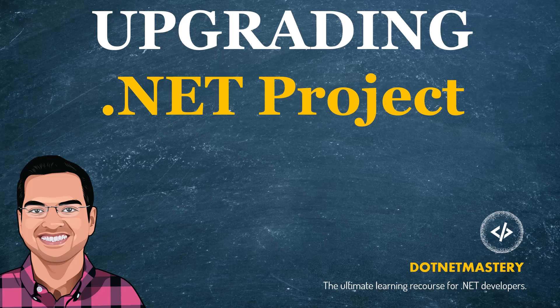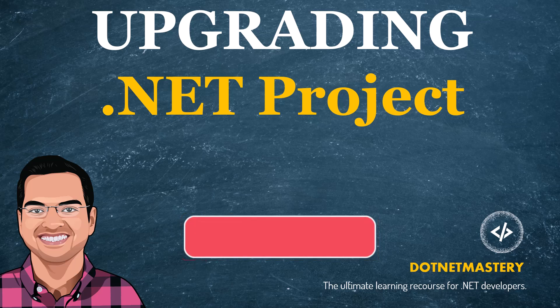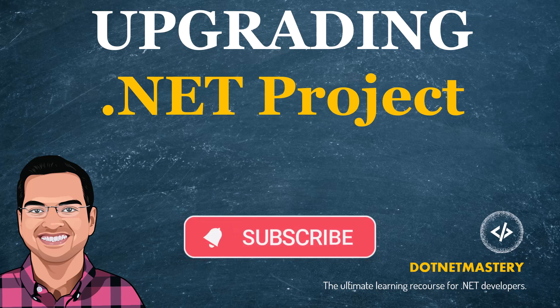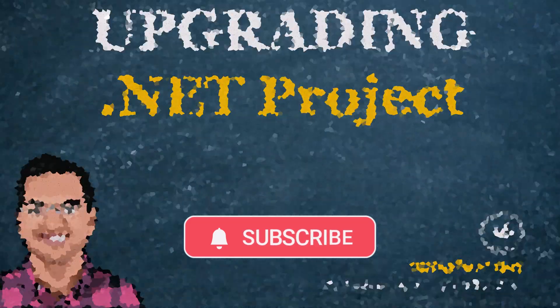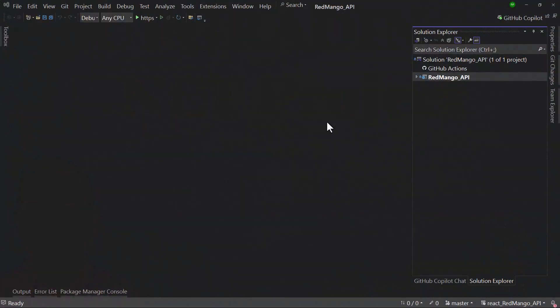In today's video we want to see how we can upgrade an older version of .NET to the latest version. The project that I have here is built using .NET 7 and I want to upgrade that to .NET 9. The .NET team will be releasing new versions every year in November, and because of that it is good to always keep up with the latest version.